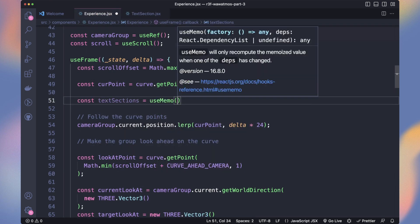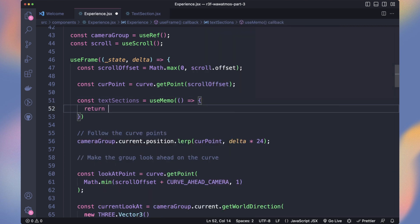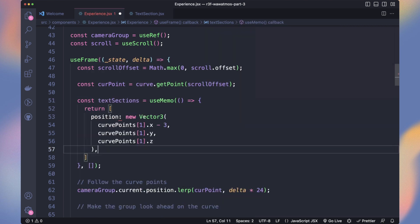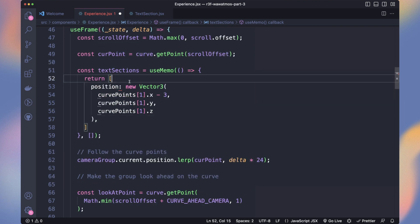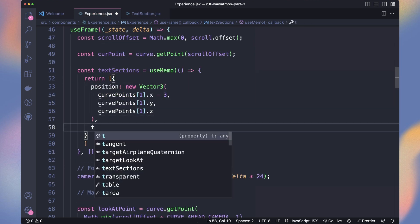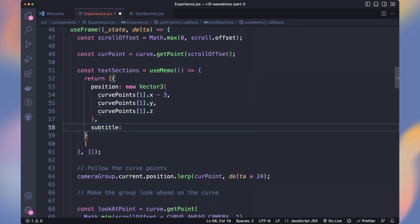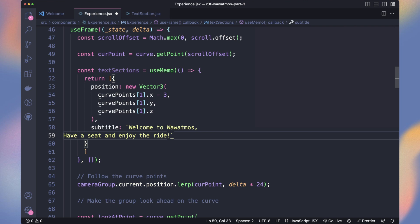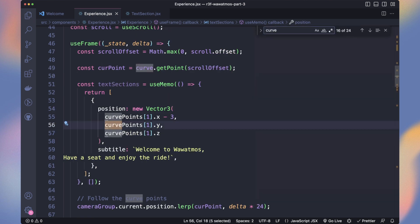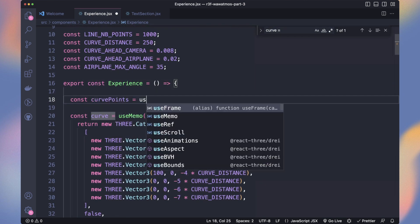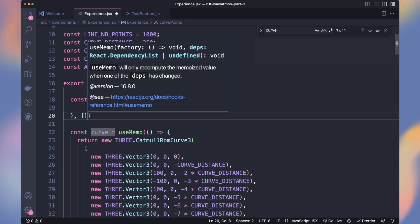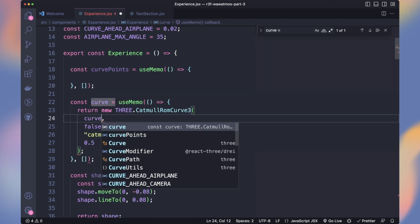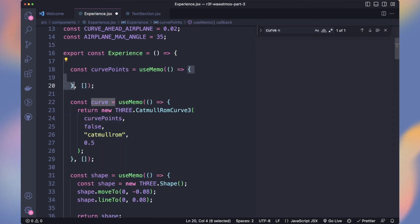Now in the experience, let's create a text sections array with useMemo to not re-instantiate it at every render. It will contain the position, title, and subtitle. For the position, we will use the curve points position as a starting point to make it simpler to place, and also if we want to adjust them later. Currently, our curve points are directly on the curve, so let's move our points in a curve points variable.